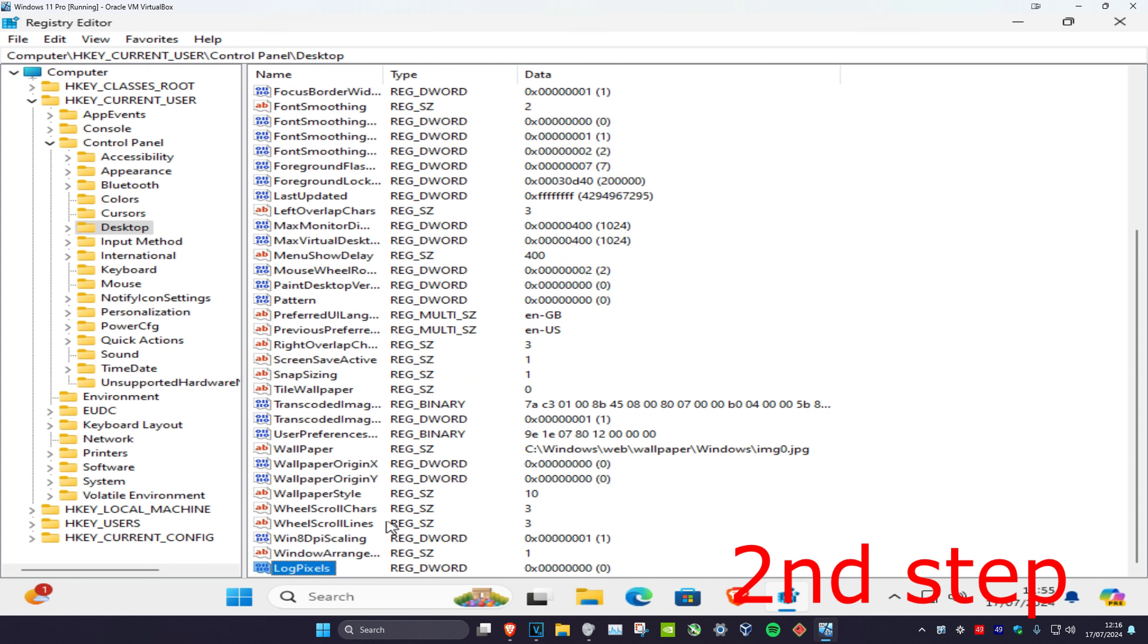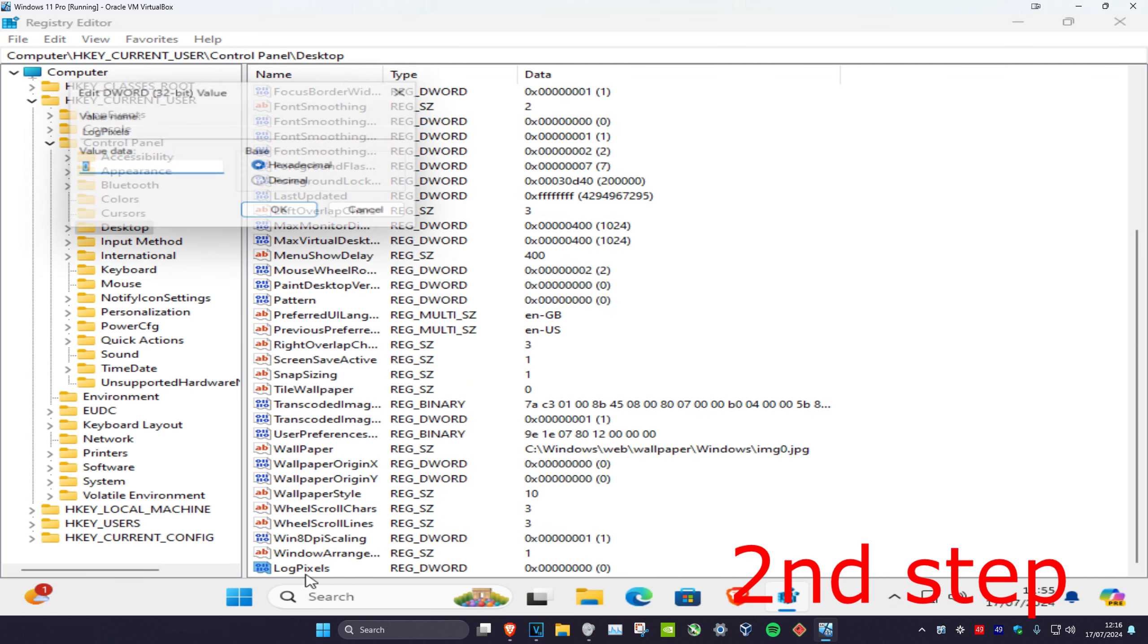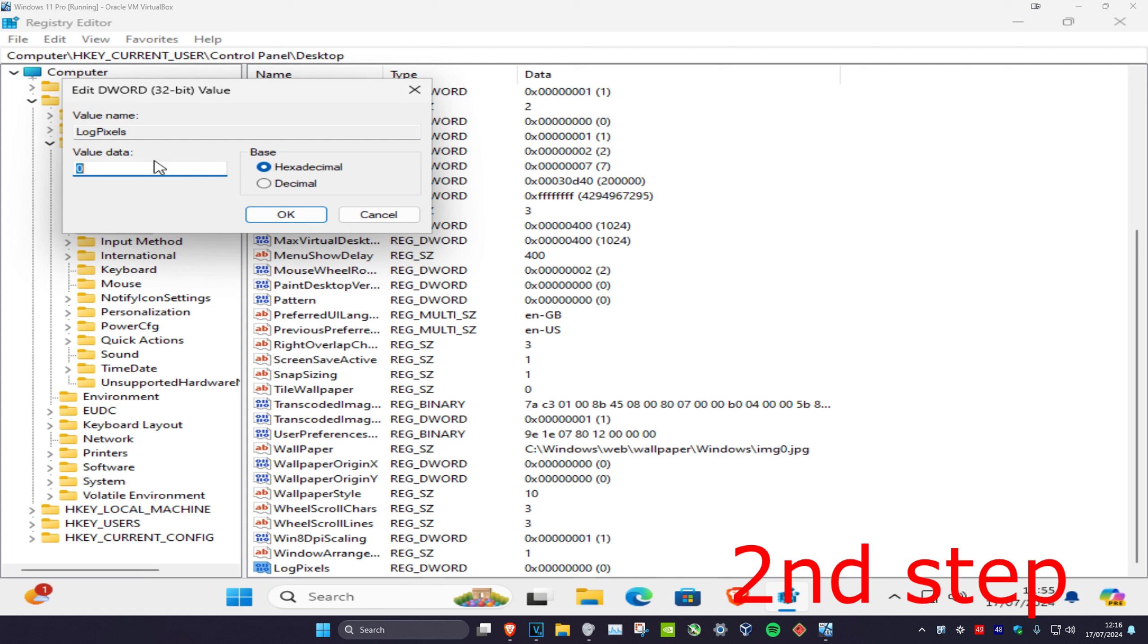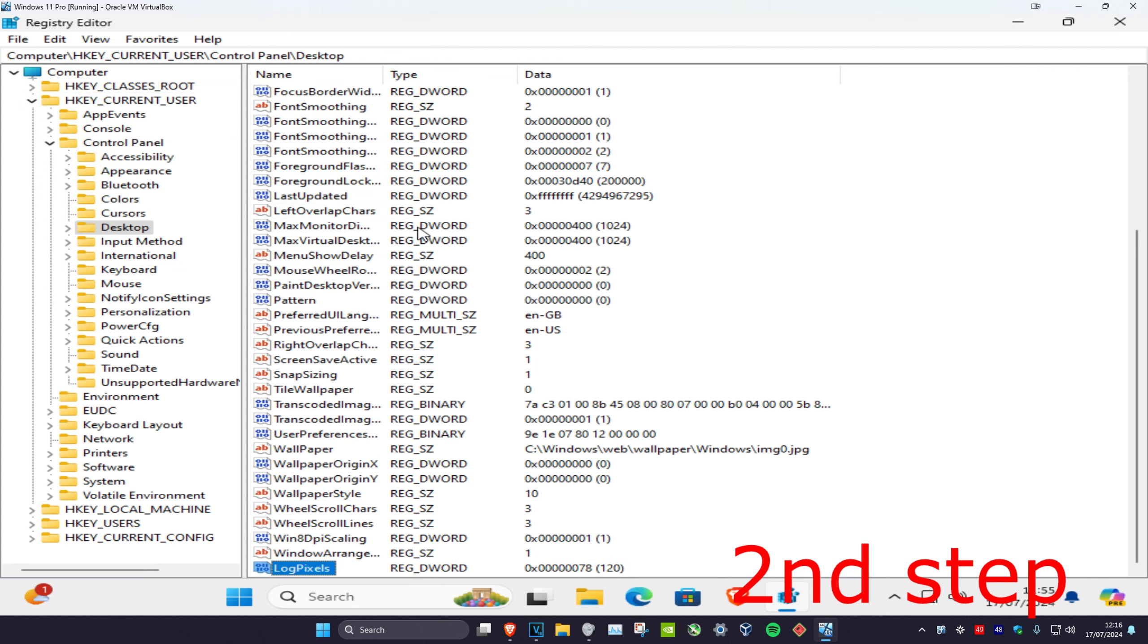You're going to double-click on it and now you're going to change your value data to 78 and click OK. Now you want to restart your computer and then the problem should be fixed.